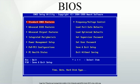Flashing the BIOS: In modern PCs the BIOS is stored in re-writable memory, allowing the contents to be replaced or rewritten. This rewriting of the contents is sometimes termed flashing. This can be done by a special program, usually provided by the system's manufacturer, or at POST, with a BIOS image in a hard drive or USB flash drive. A BIOS might be reflashed in order to upgrade to a newer version to fix bugs, provide improved performance, or support newer hardware, or a reflashing operation might be needed to fix a damaged BIOS.